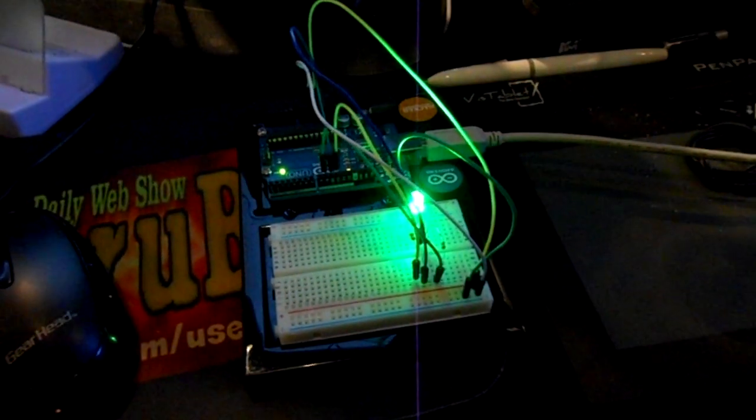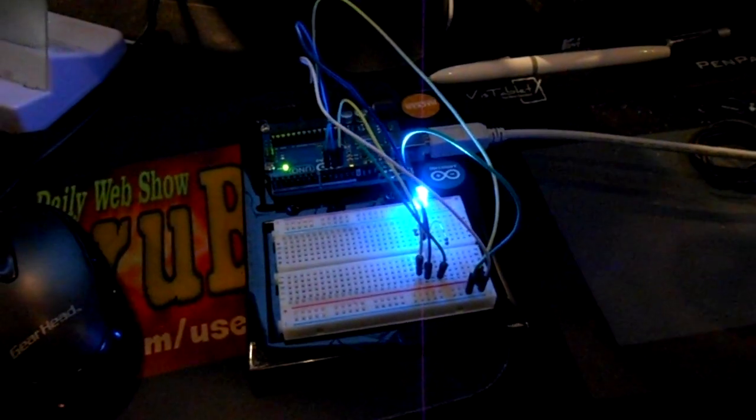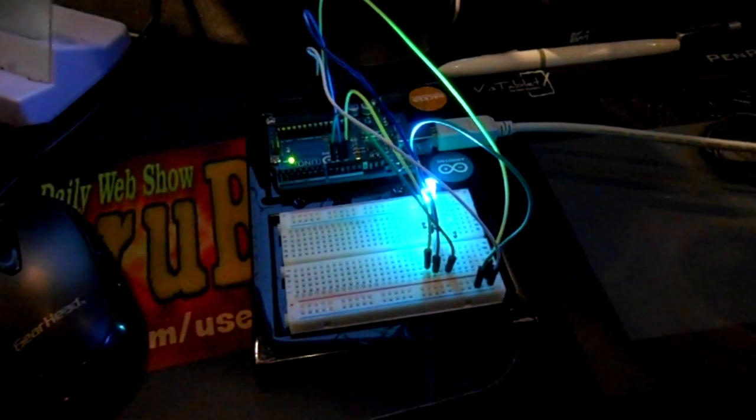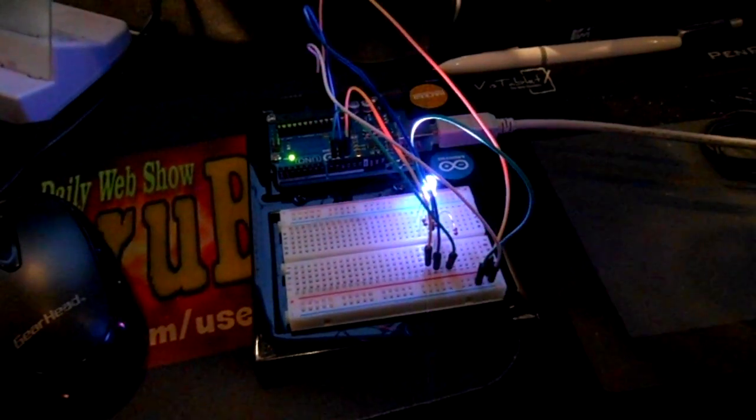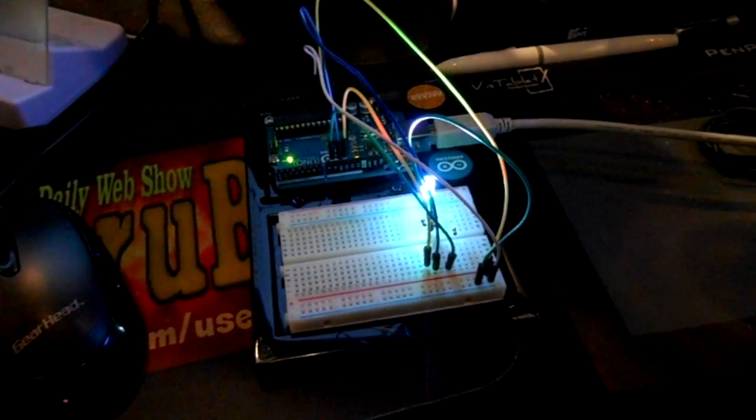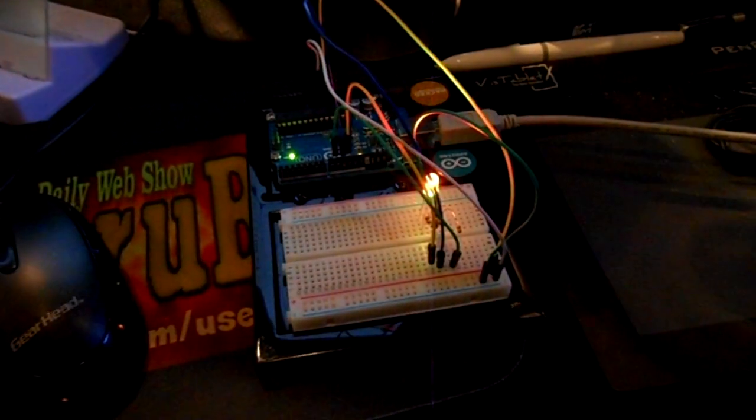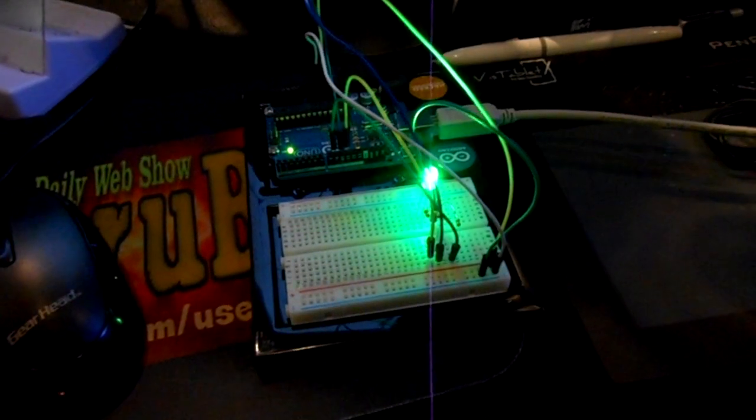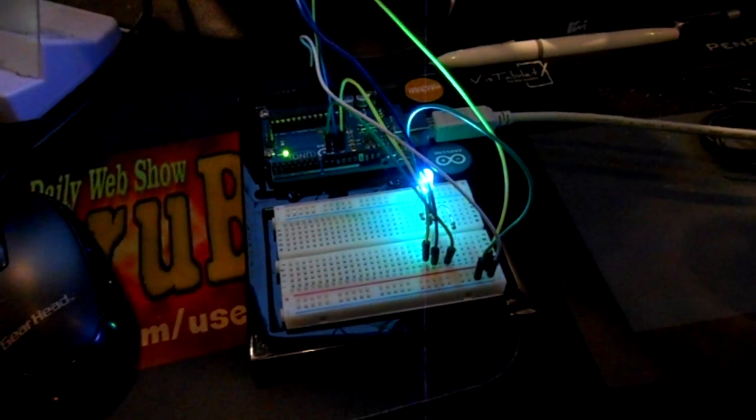This is the RGB LED, one of the examples in the book. It just cycles through and mixes the colors. Pretty neat.